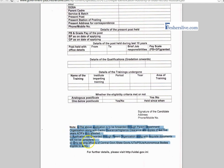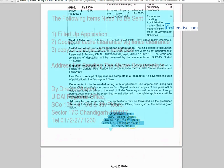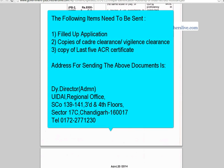These documents have to be enclosed with the filled application: CADR clearance, Vigilance clearance and Annual Confidential Report. The applications and the copies of documents should be sent to this address.